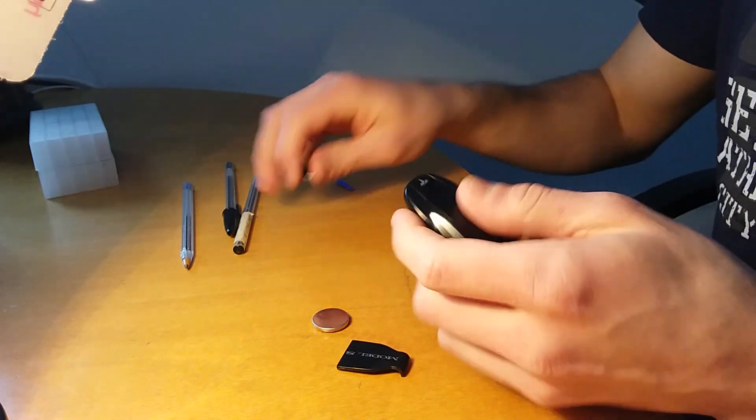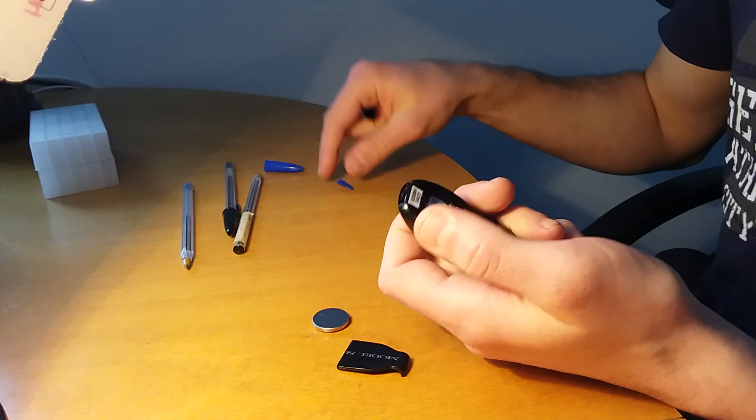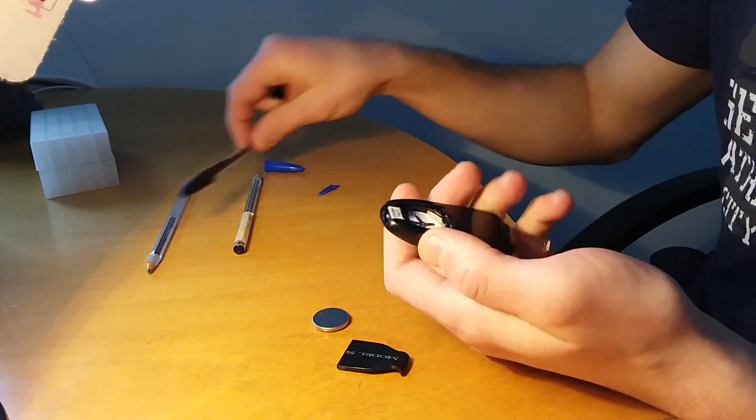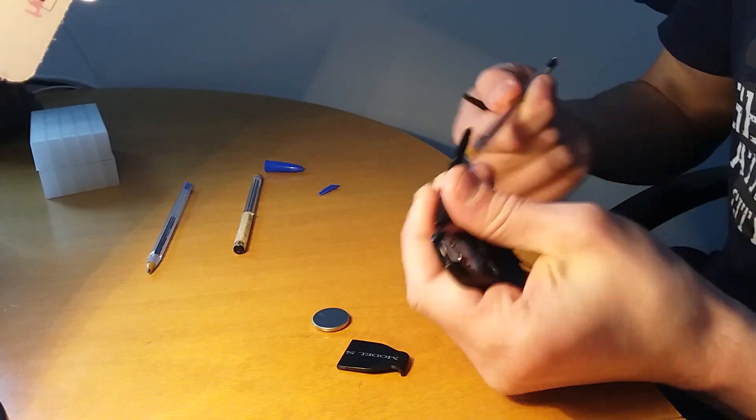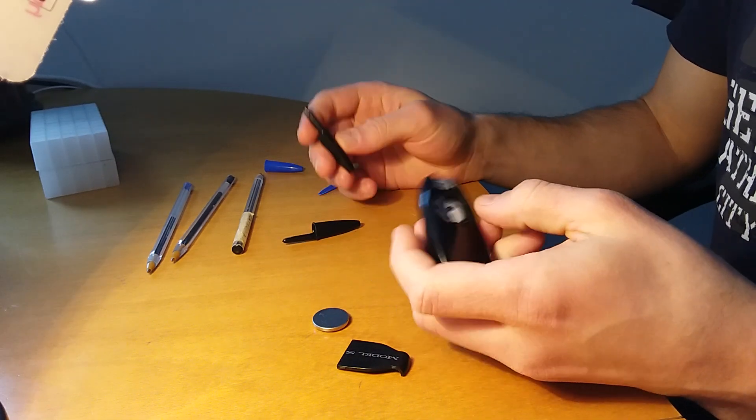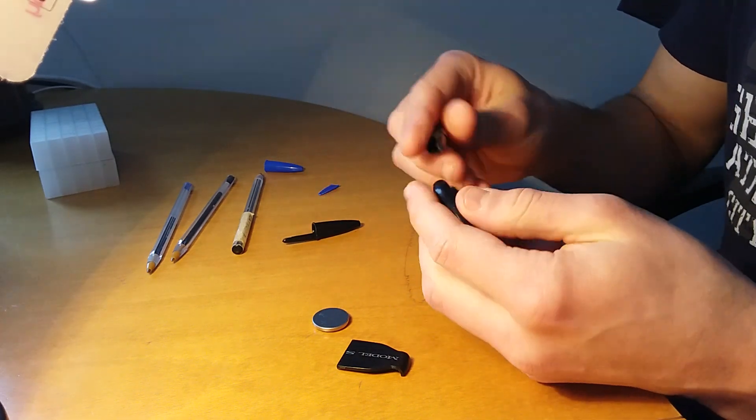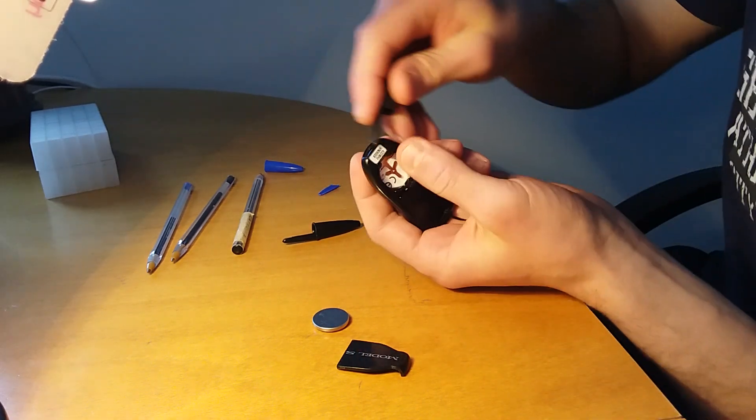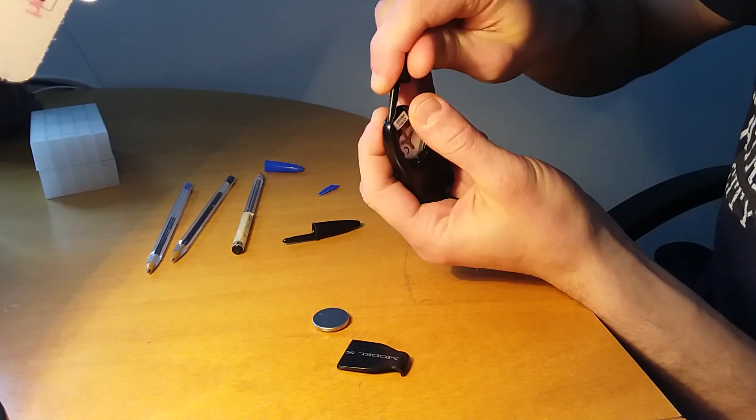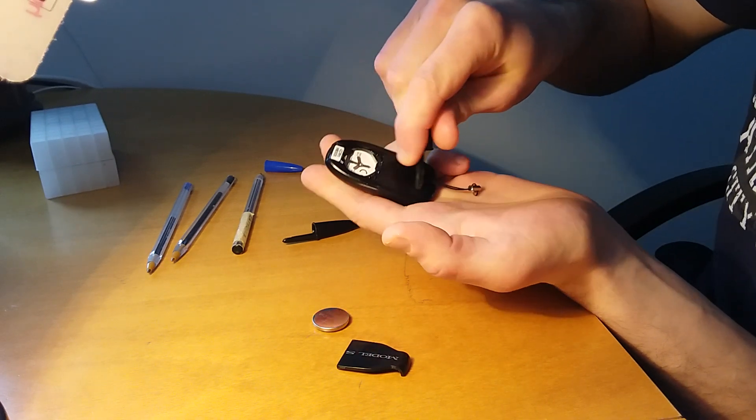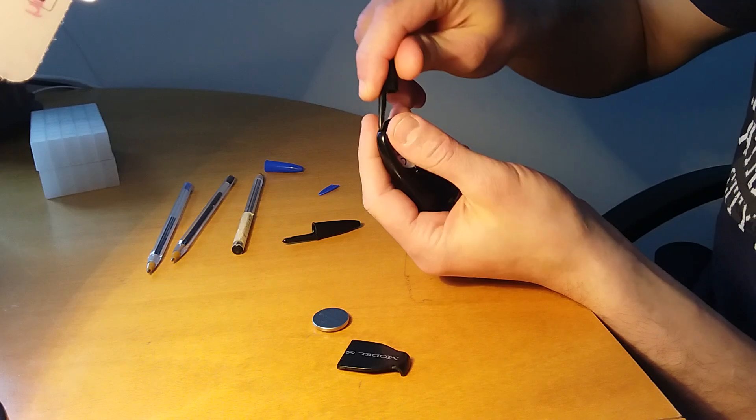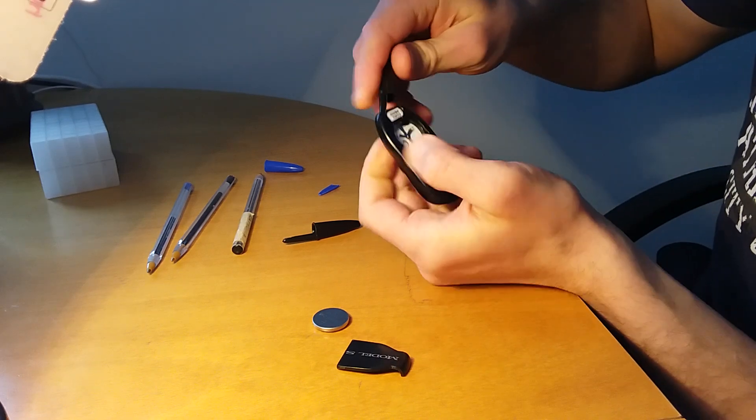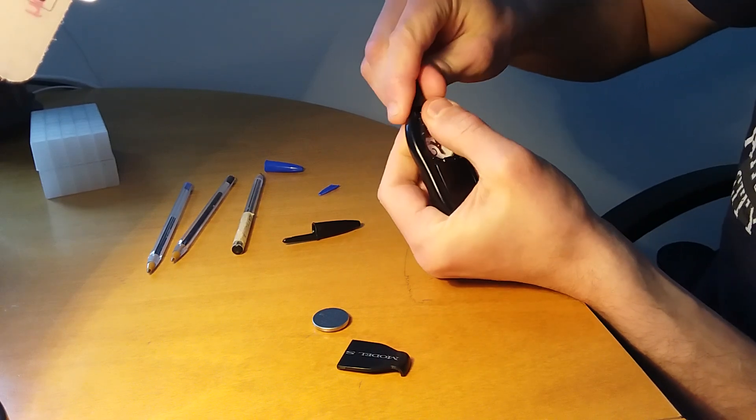In order to open the key fob without damaging it, I'm going to use pen caps. The idea is to slide the pen cap under the plastic so that we do not break the clips.